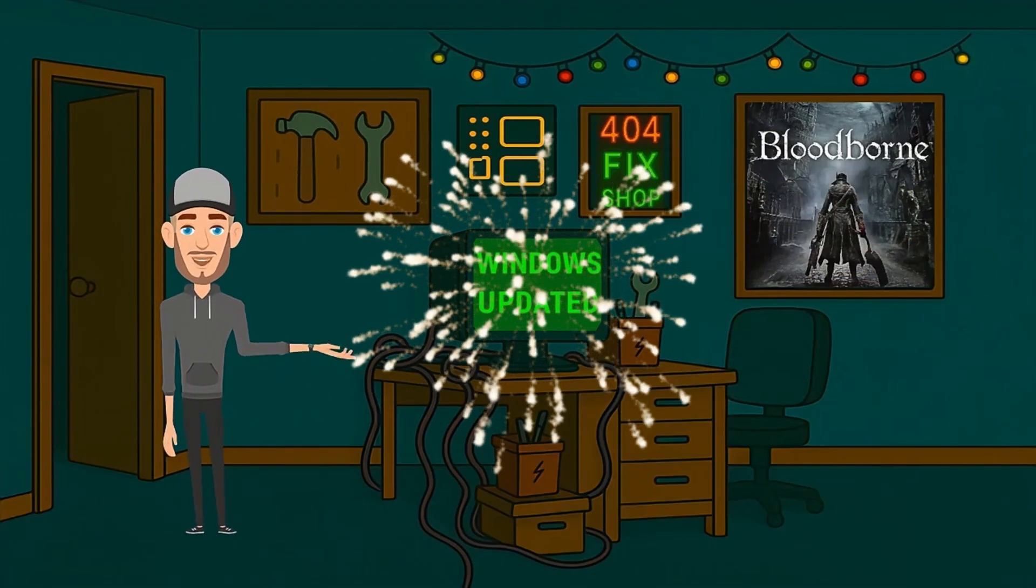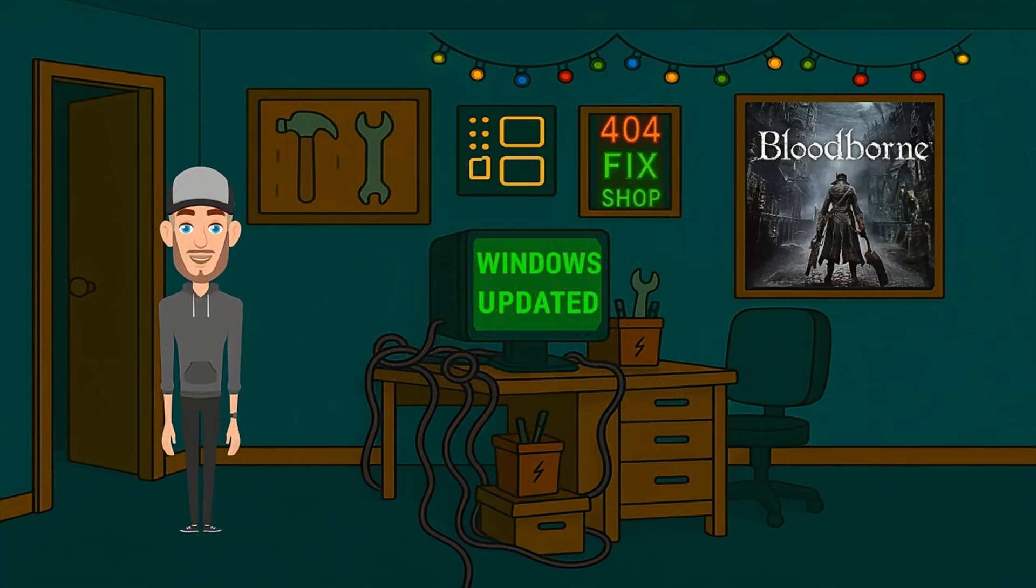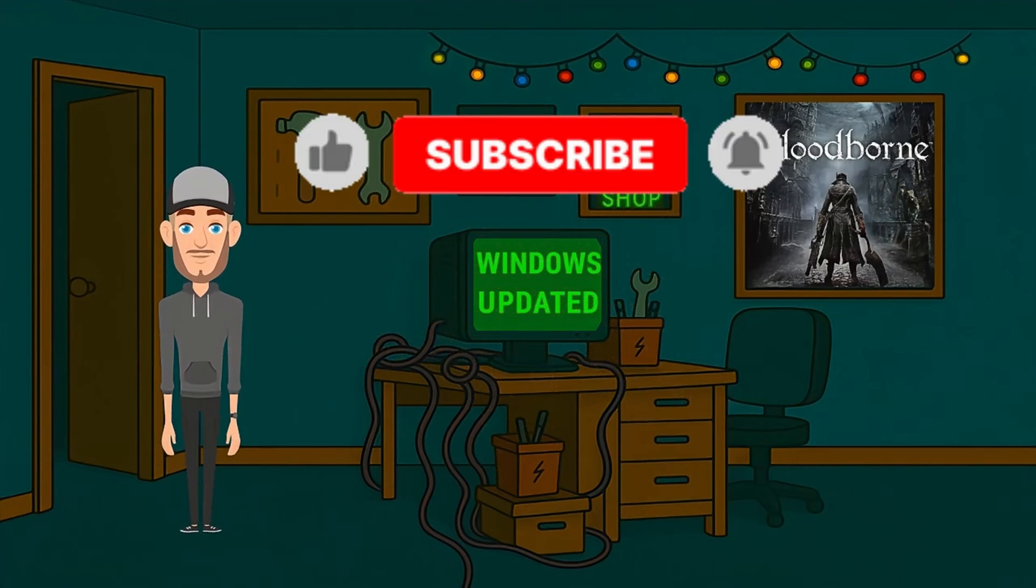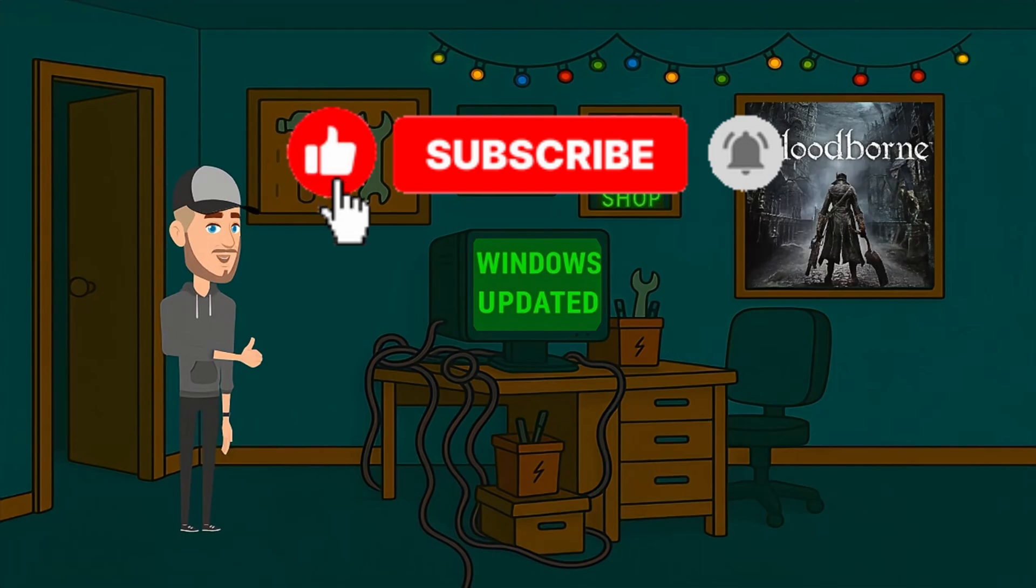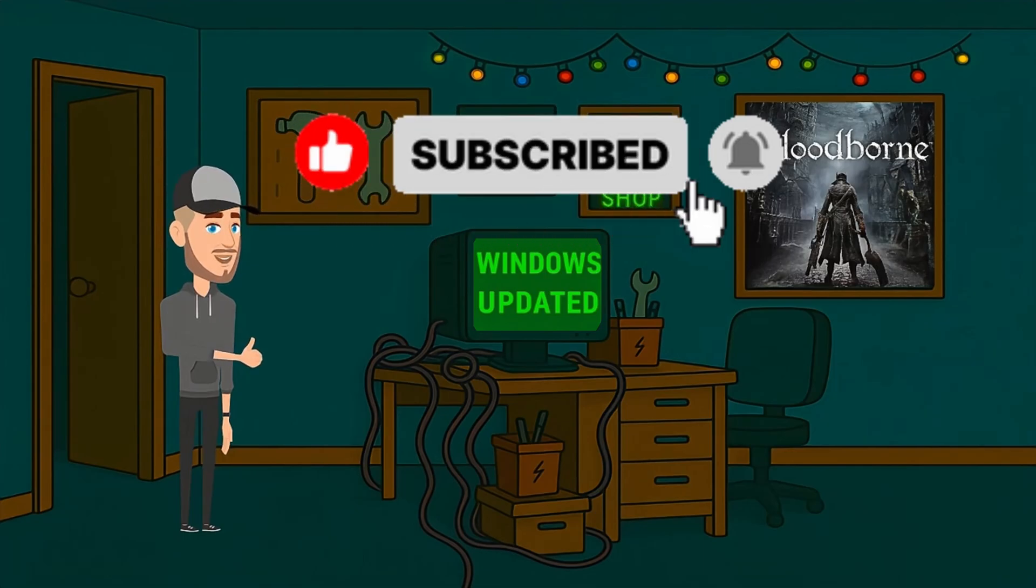Boom! Your Windows Updates should be behaving now. If this saved you from smashing your PC with a coffee mug, give it a like and hit that subscribe button. We fix what Microsoft won't.